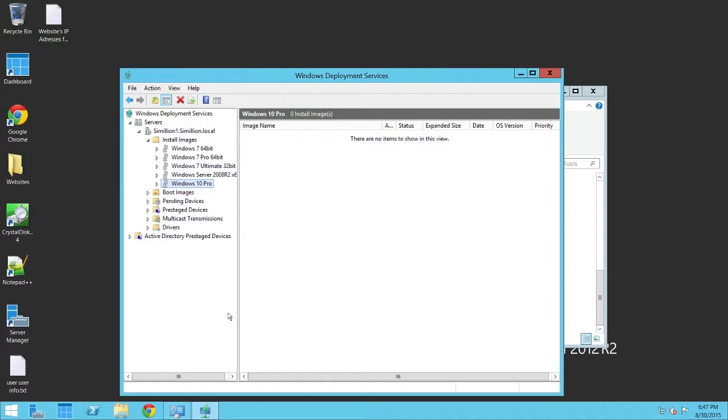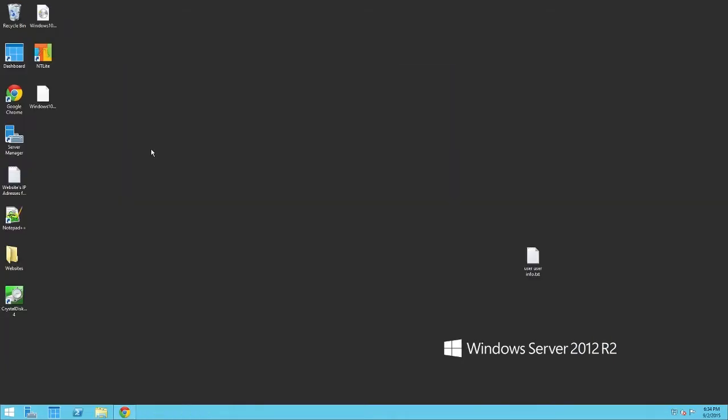So, normally now, I would add the install image, but because Windows 10 uses a .esd installer, we need to go ahead and convert that to .wim file, so that we can then add it to the Install Images group. So, let's go ahead and open up our tool, which is called NTLite. You can go and download this tool from a link that I will be putting in the description down below, so just go ahead, download it, install it, and then open it up.